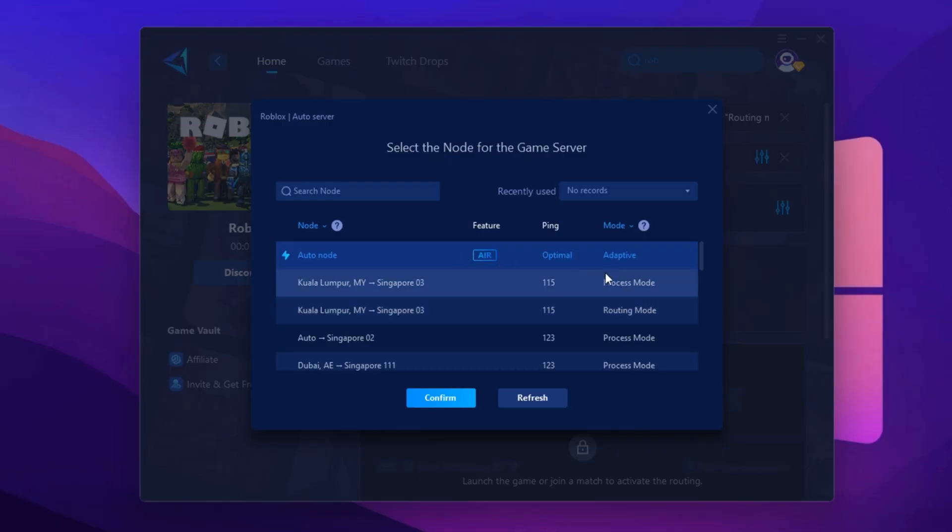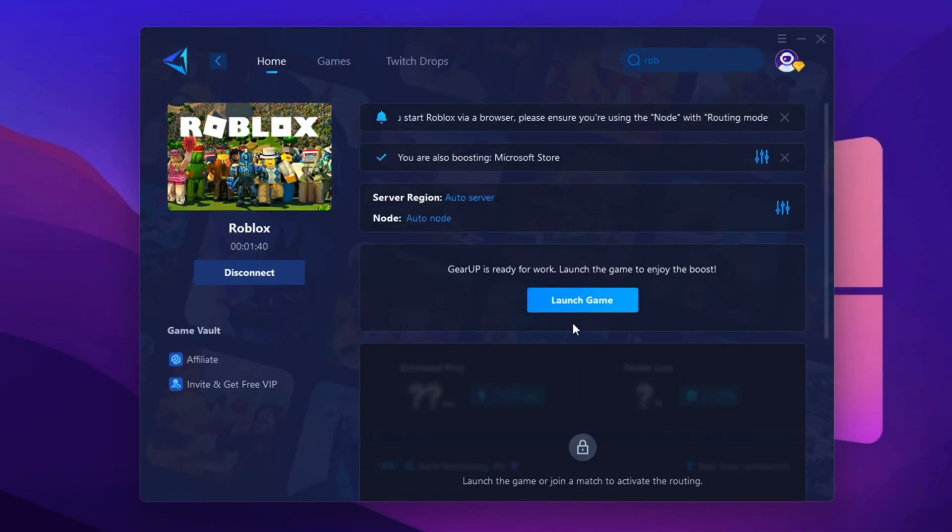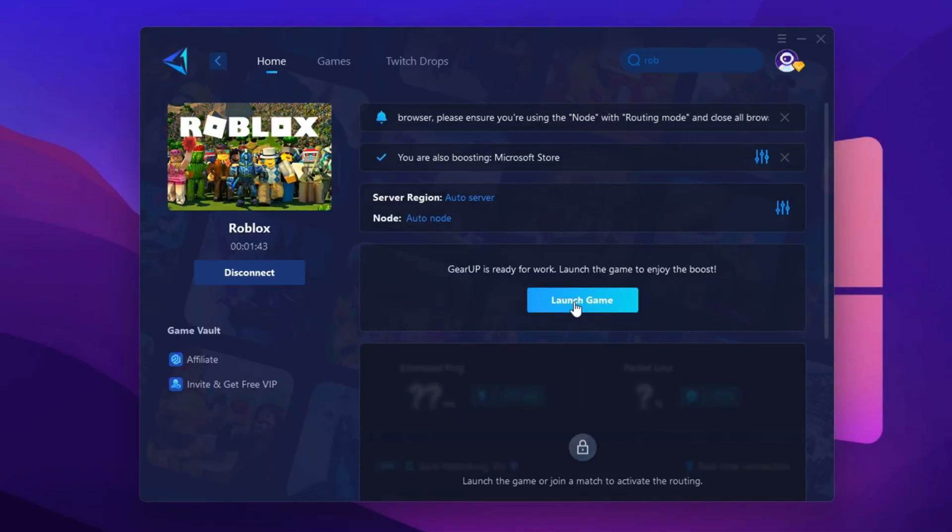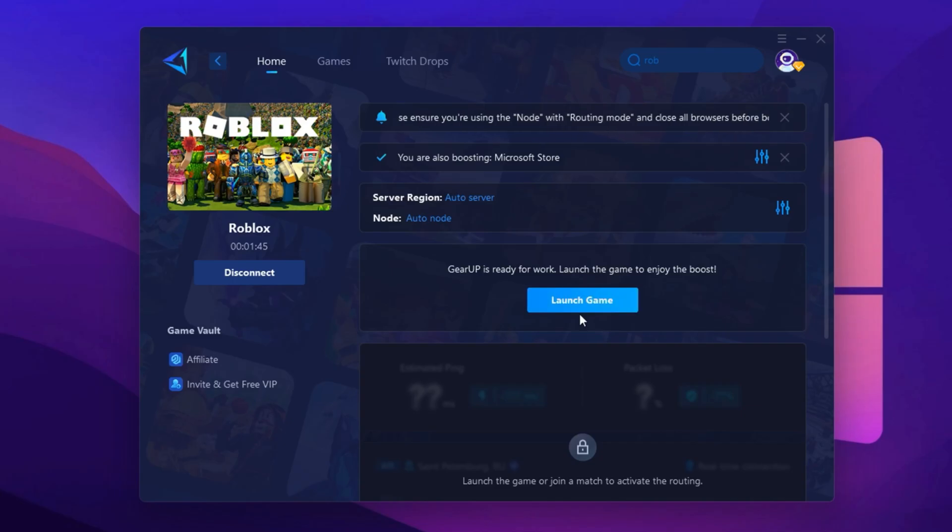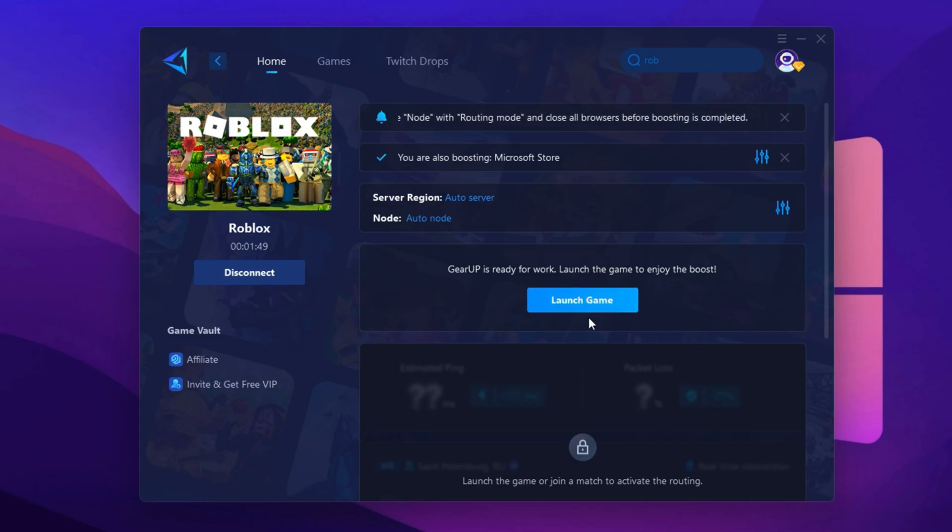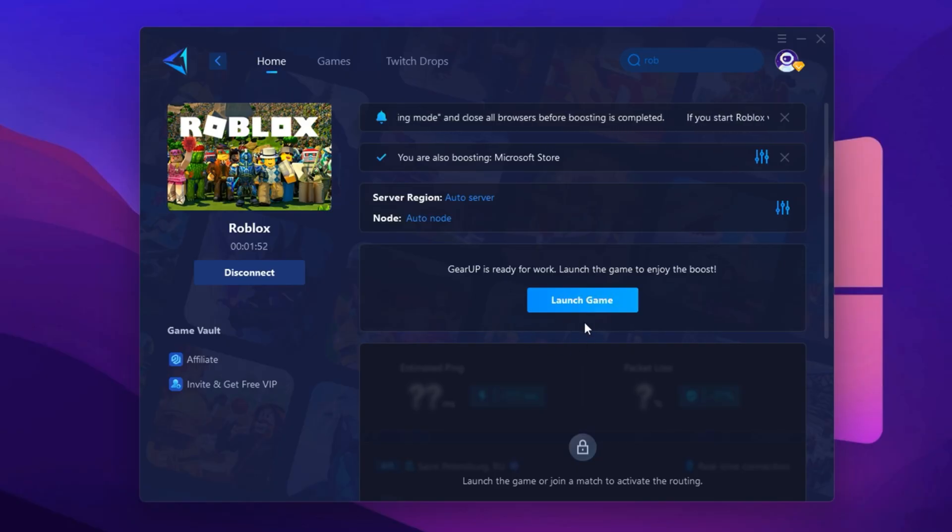Finally, close the window and launch Roblox directly from Gear Booster. This will apply all your settings and keep your connection optimized throughout your game. If done correctly, you should notice lower ping, fewer spikes, and a much smoother experience in Roblox.